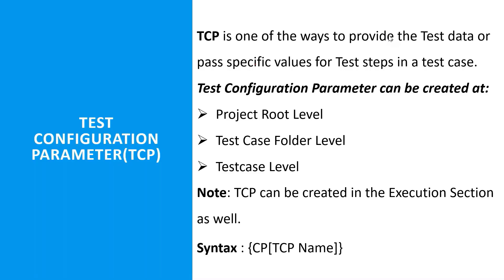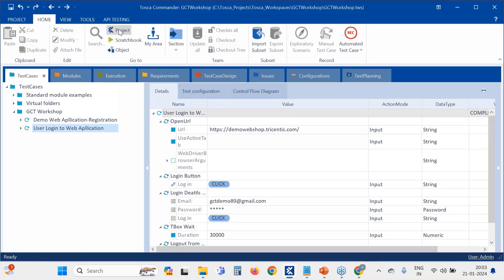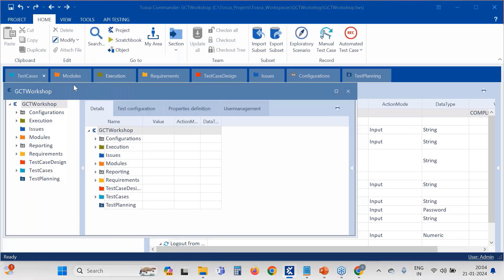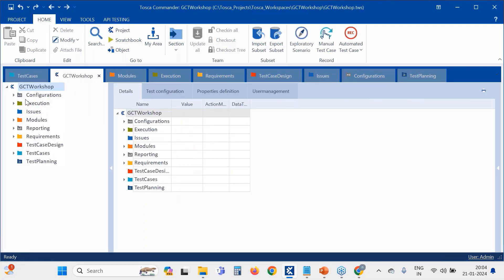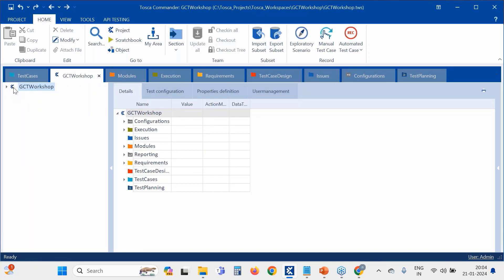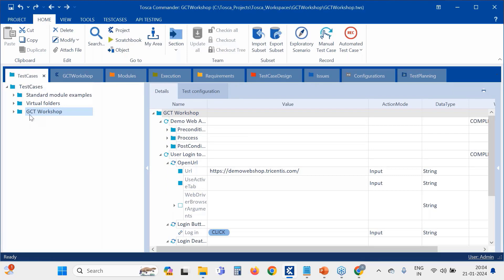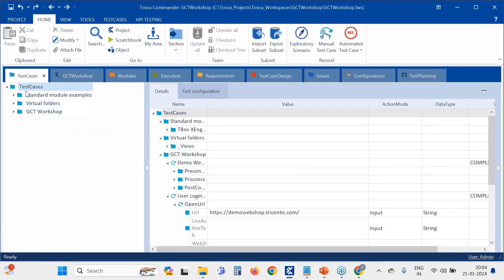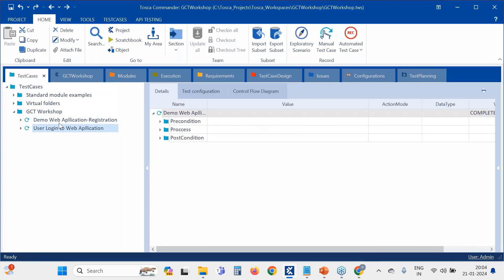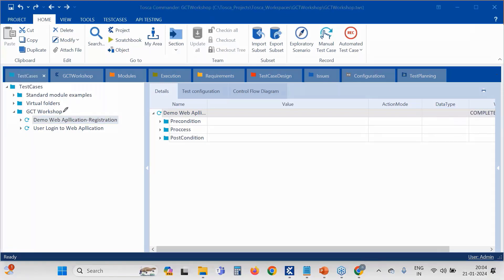Now let's go into Tosca and see exactly what it is. Going to the test case section and opening the project level — this is the project level, indicated by the Tosca symbol logo. Below that are test case folders, and inside those are the test cases. These are the places where we can create TCPs.